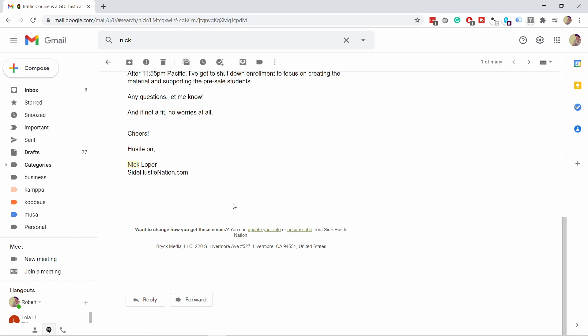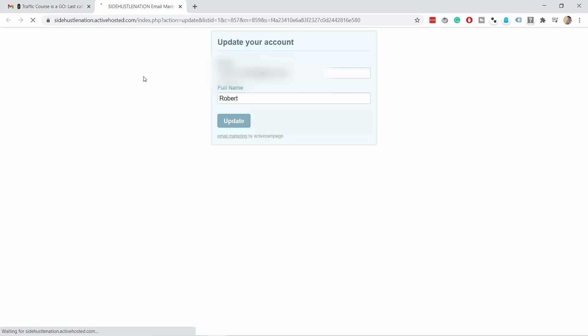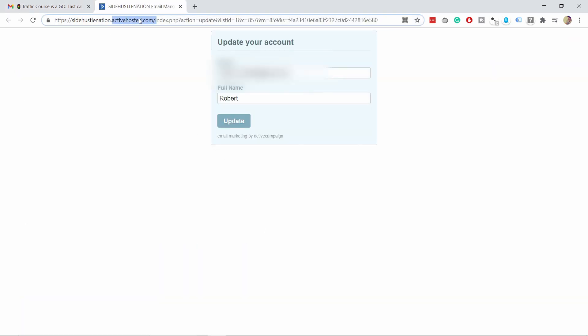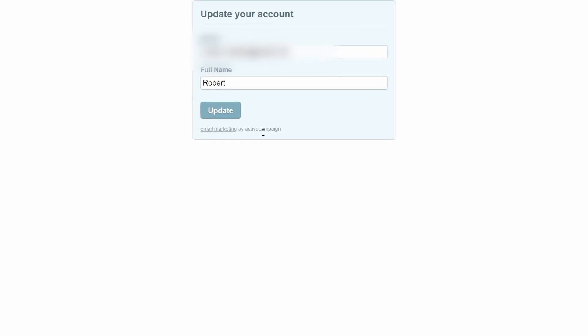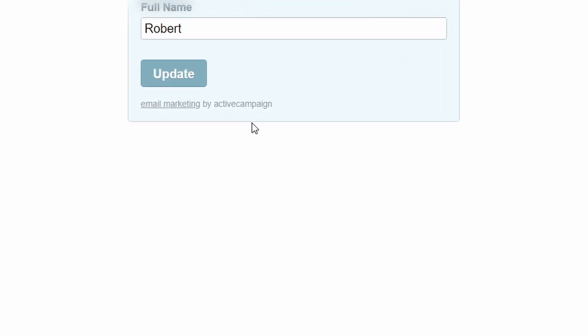Let's take another example. Here is Nick from Side Hustle Nation. Again I'm at the bottom of the email and I'll click on the 'update your info' link. This time the URL is a bit unclear, but then you can see the text under the button — and it says Nick is using ActiveCampaign to send out his newsletter.